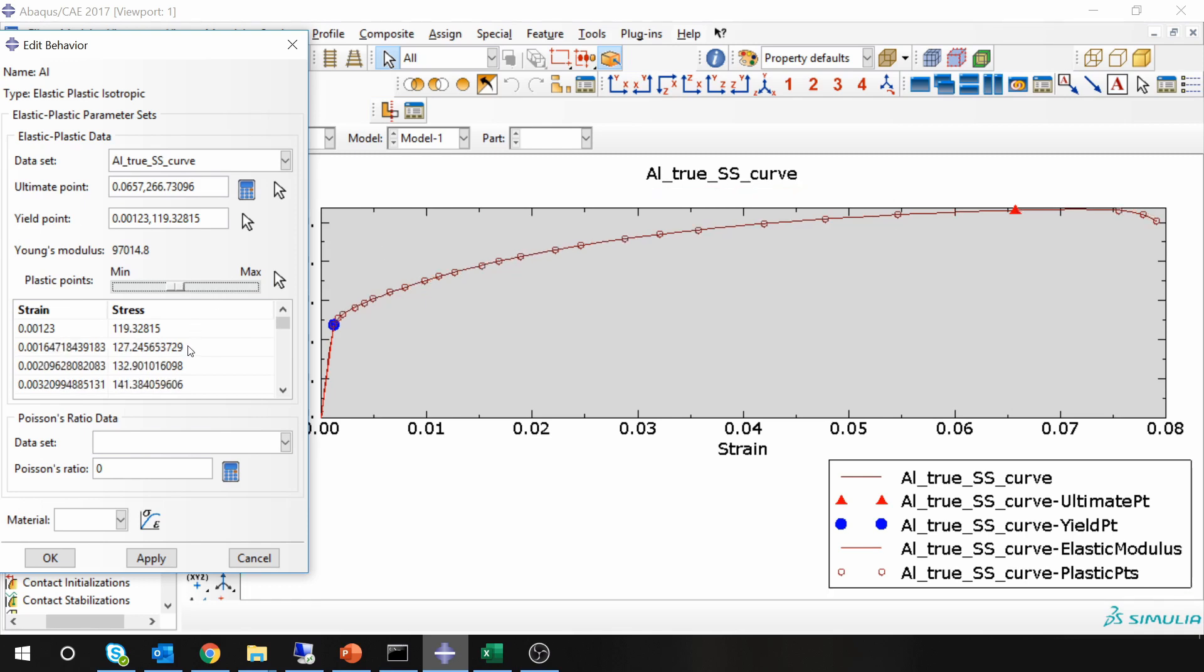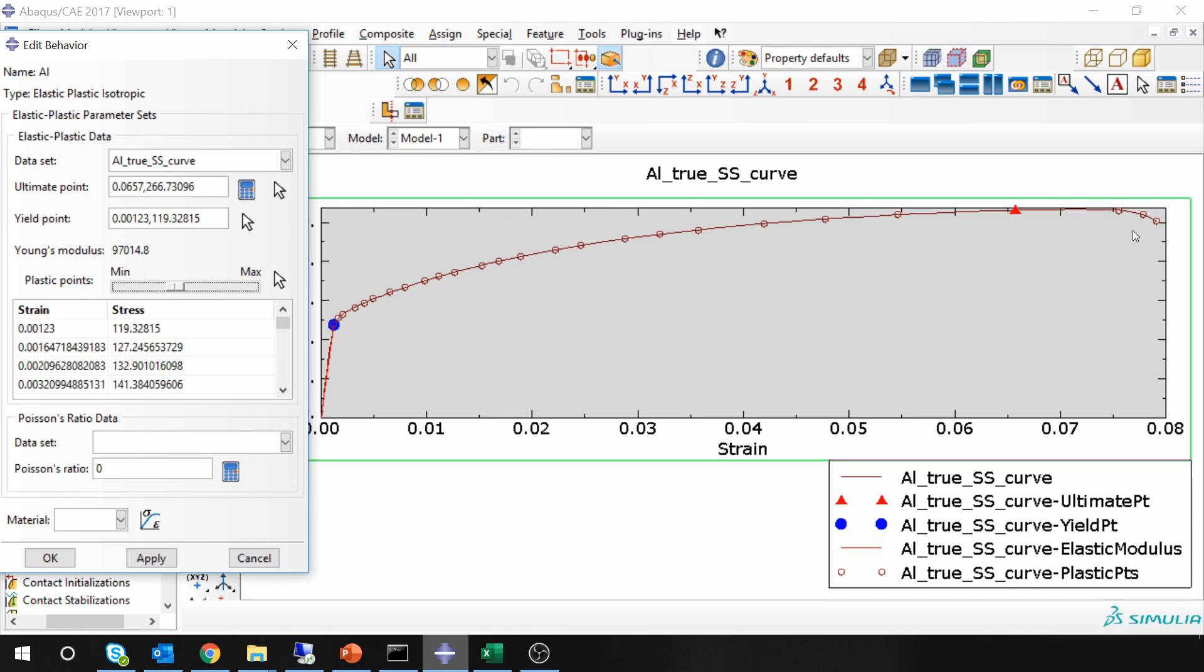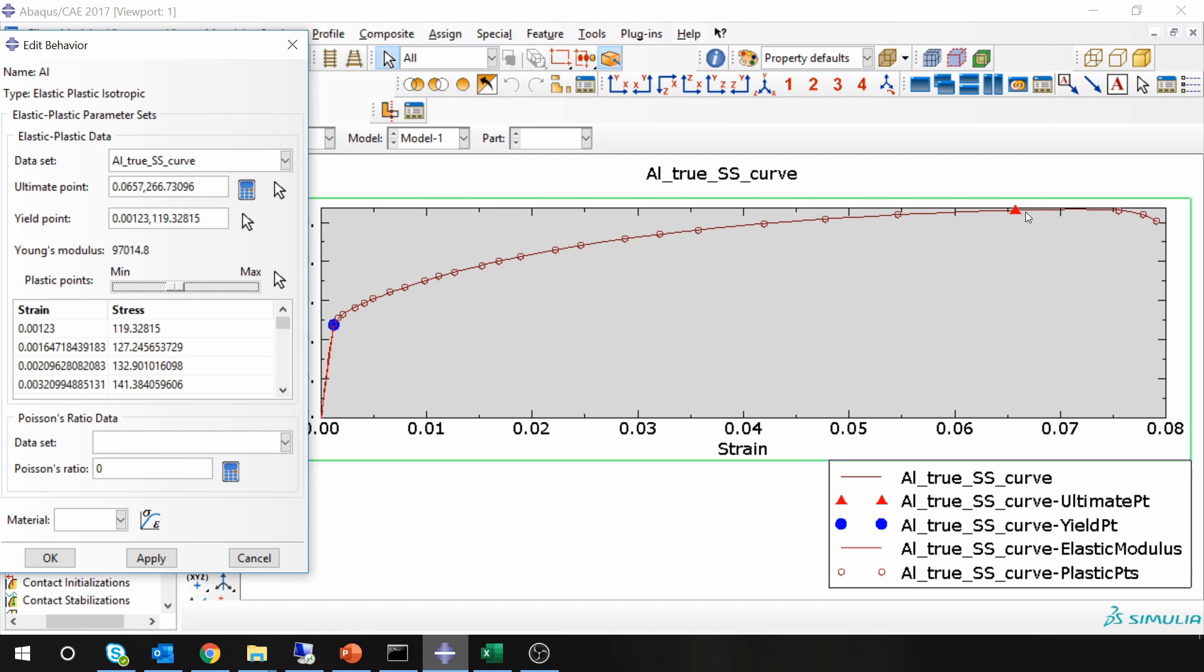And another thing is you don't want any plastic points after ultimate point. Now ABAQUS is giving these points as well. But if you run the simulation with these material parameters, it will give you error. Once you create the material, remember to manually delete all the points which are after ultimate point.